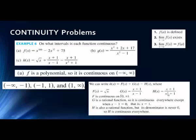The third piece is another rational expression, but notice the denominator will never equal zero. If we try to solve x-squared plus 1 equals zero, we get x-squared equals negative 1, and no real number squared equals negative 1. So this piece is continuous everywhere.